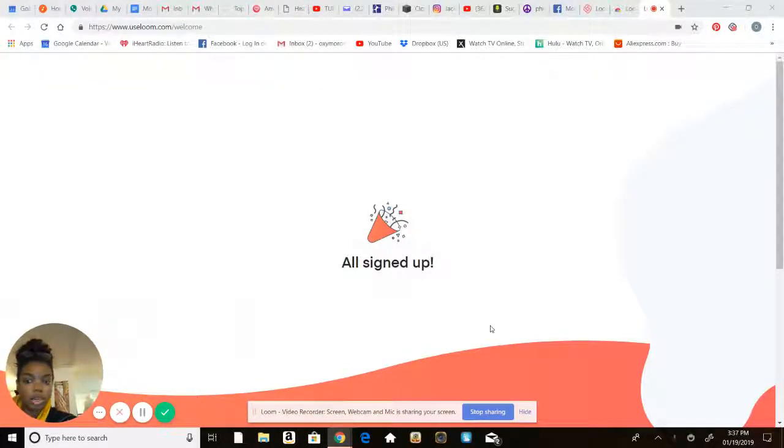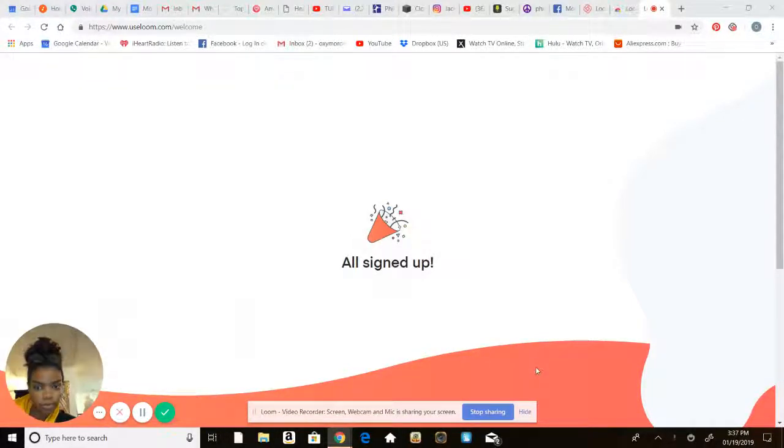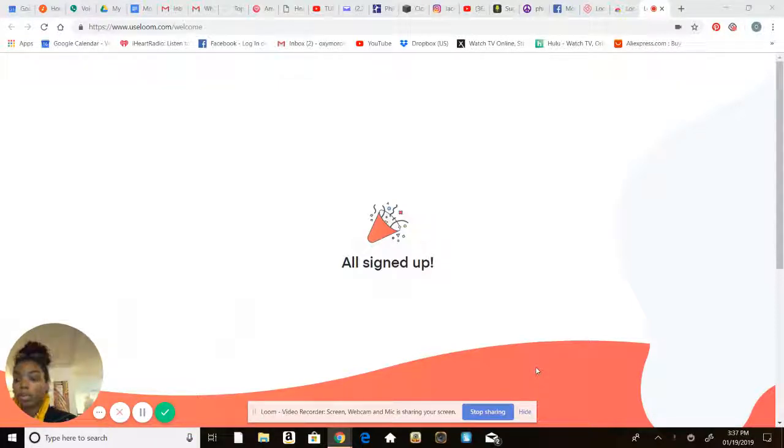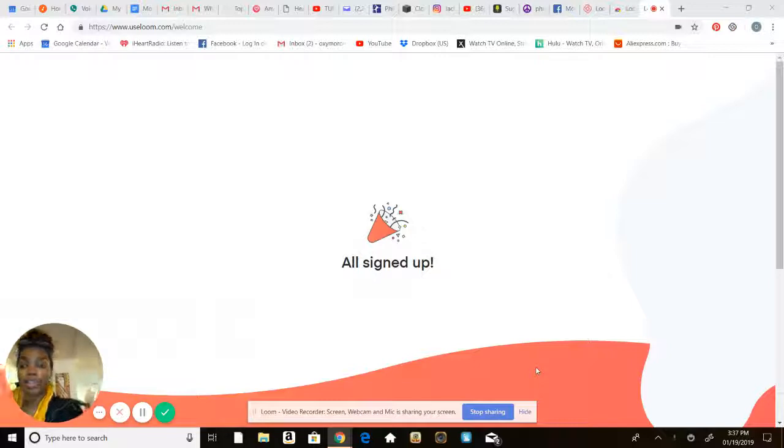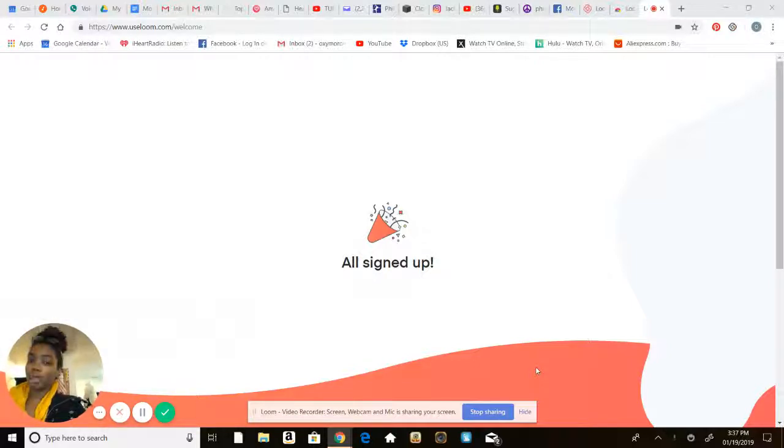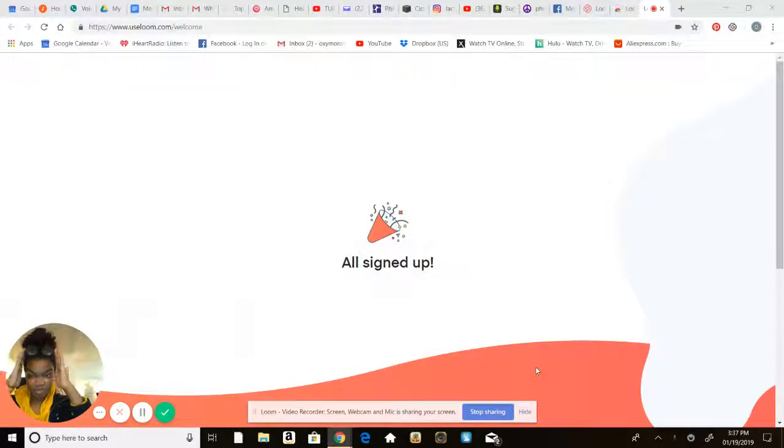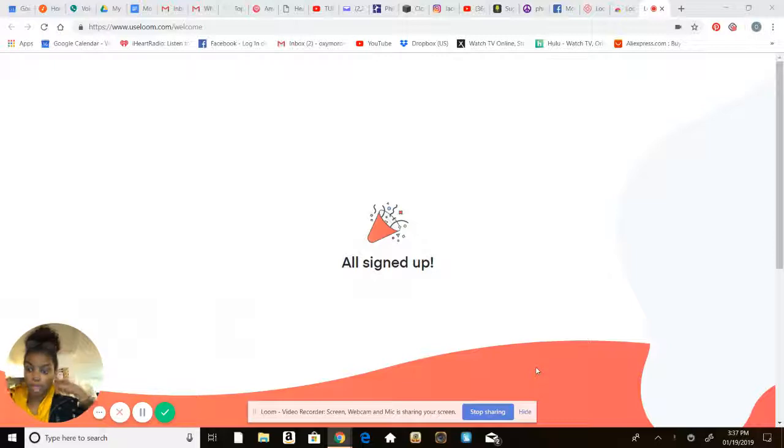All right guys, okay, so what we're gonna go over today, this is my first video by the way, so this is rough draft, super rough, and I have no makeup on, it's just me in my store.